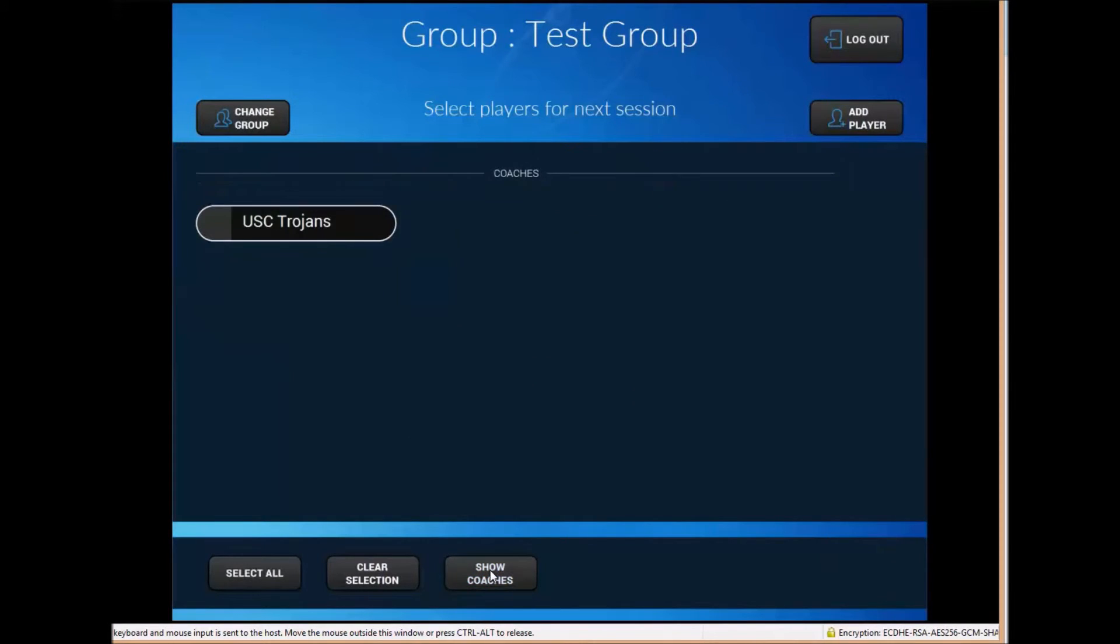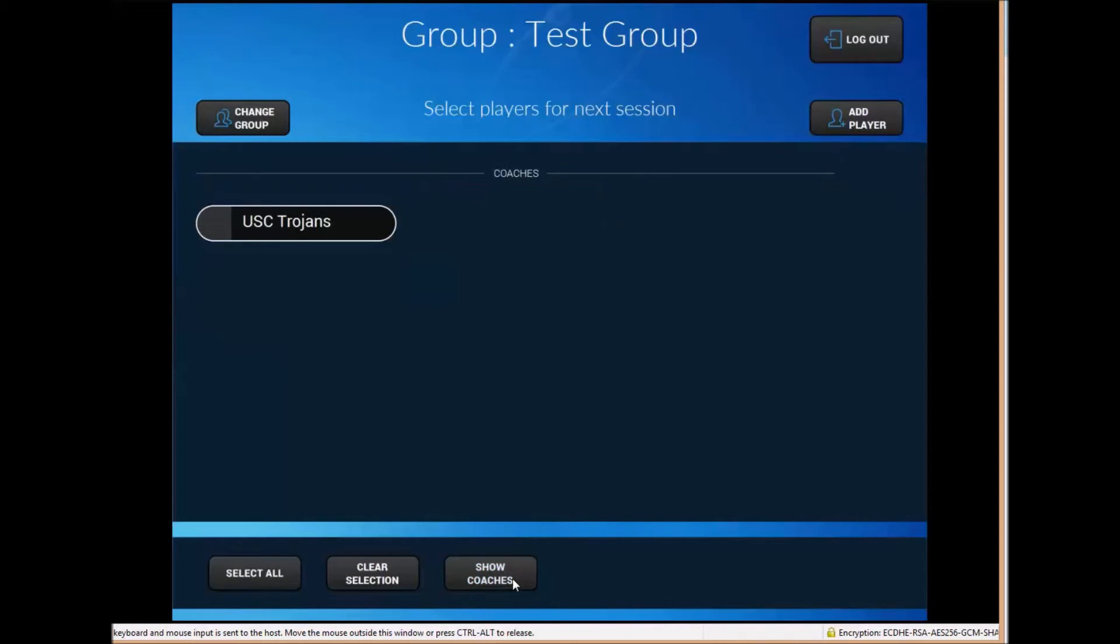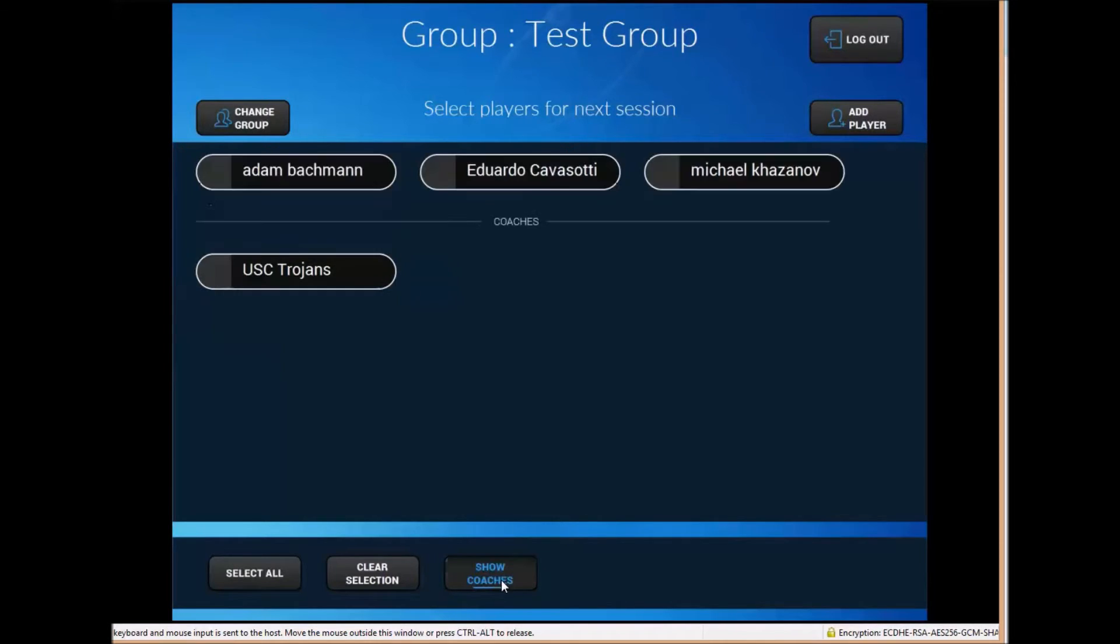To add a player they must already have a PlaySite account so that's something to note when you get on the court. Make sure the players have signed up online or on the court ahead of time.